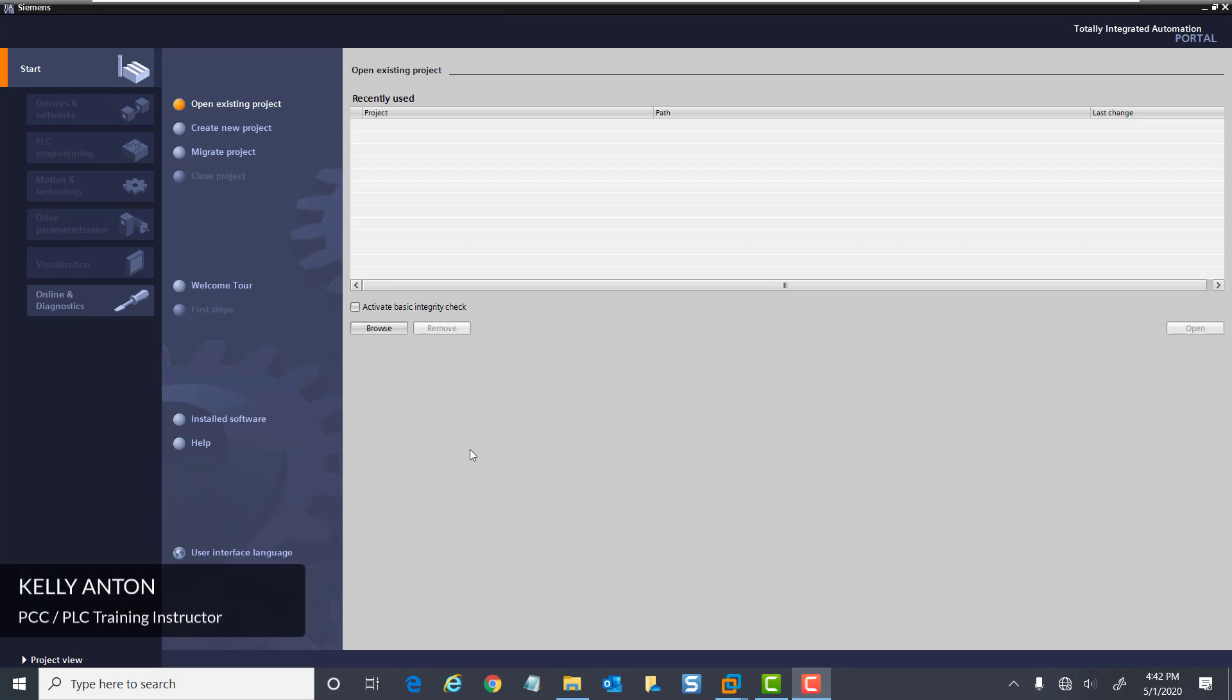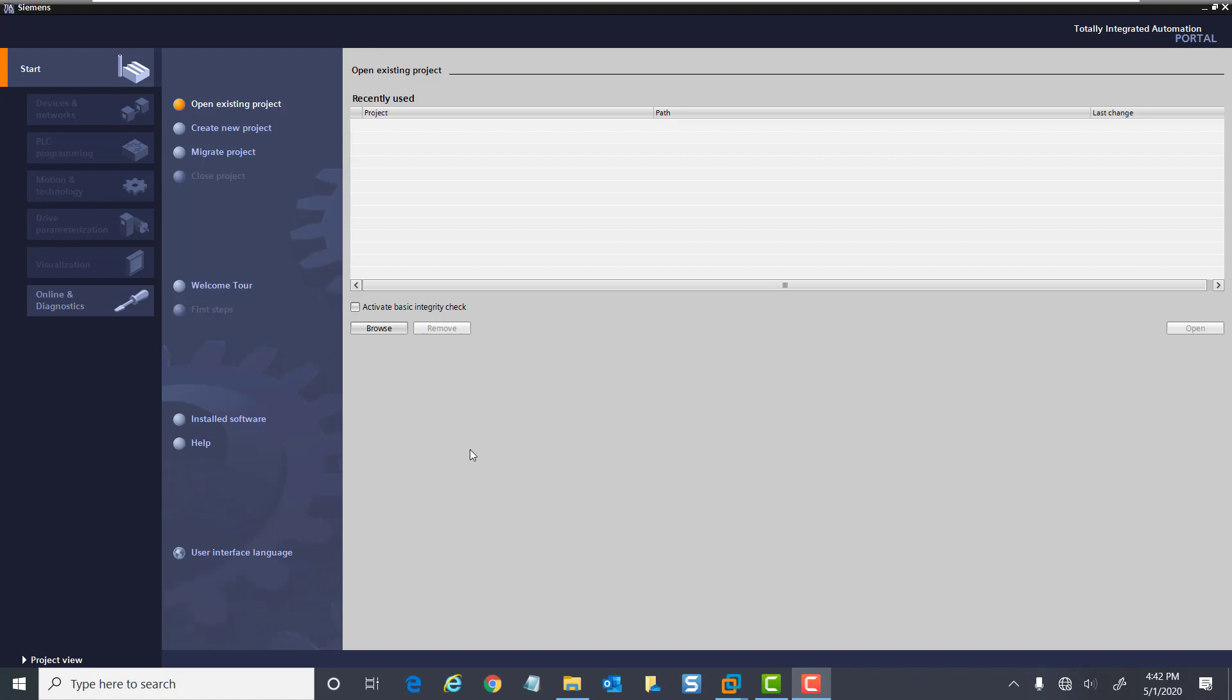Hello, my name is Kelly Antone, PLC training instructor with PCC. In this lesson, I am going to cover configuring the S7-1200 PLC.